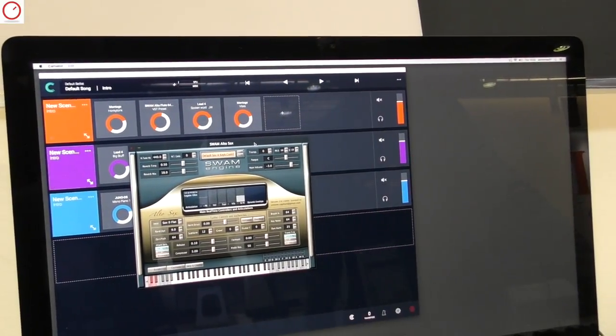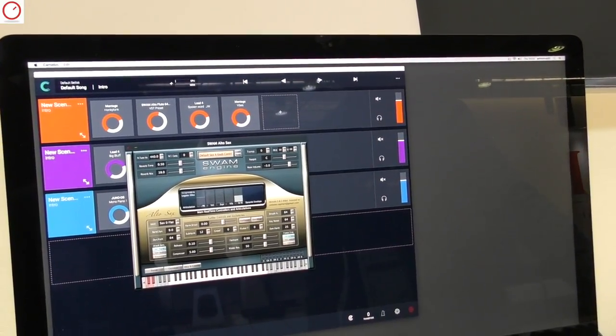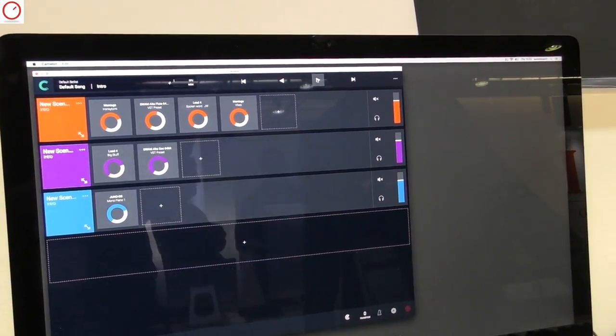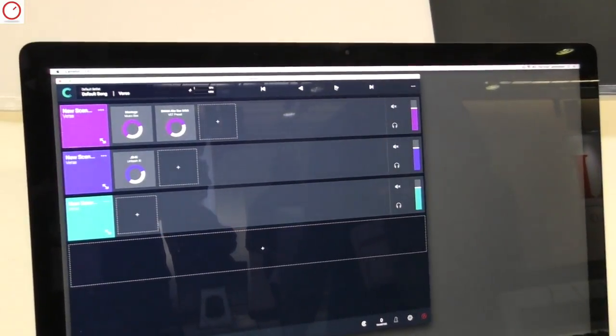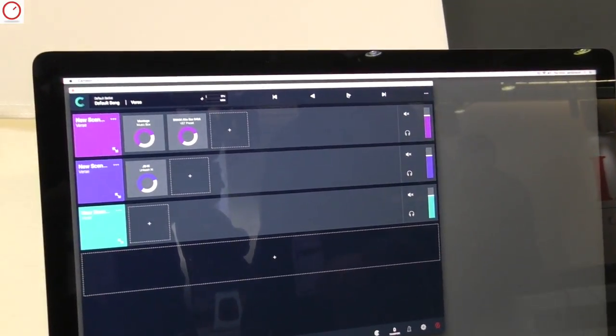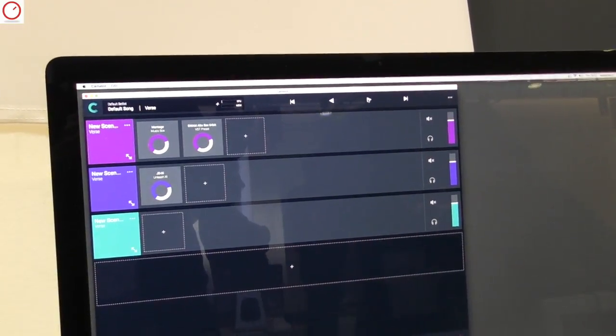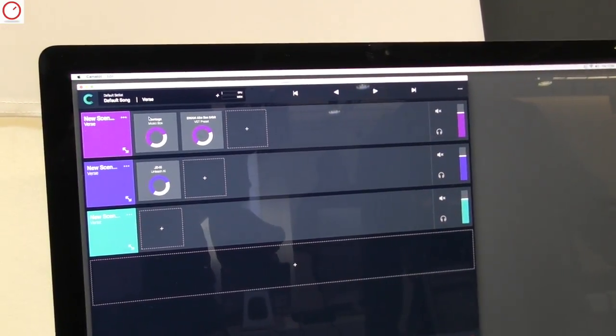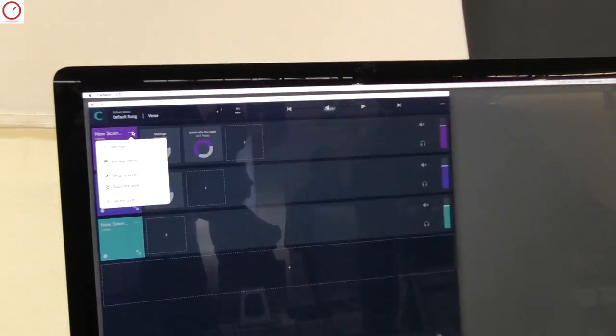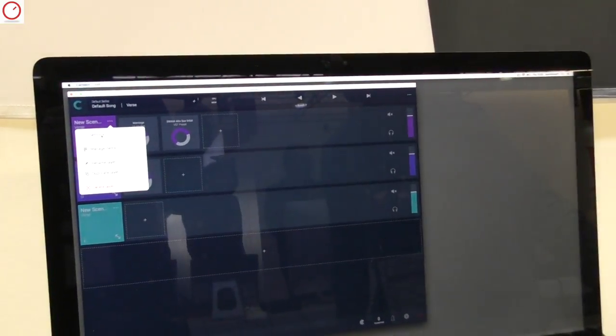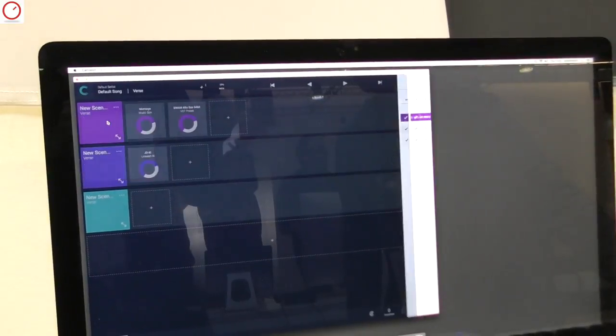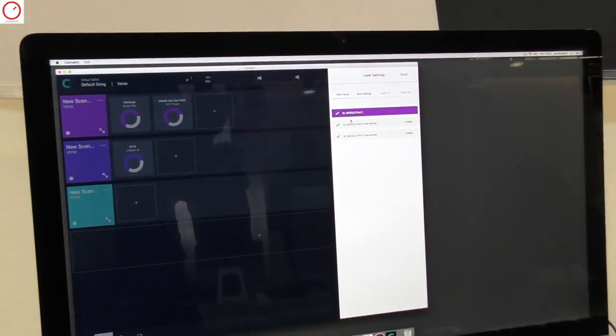When you need to switch to the next scene, you go and automatically go there to play. You can, for each layer, you can manage the input settings,